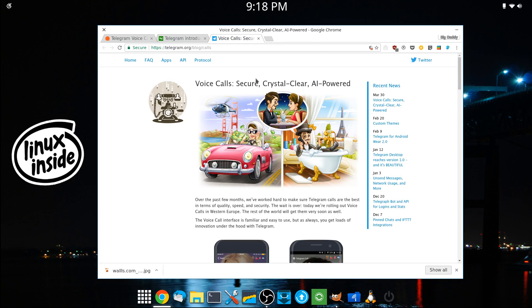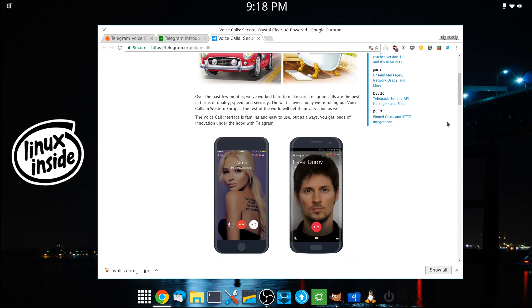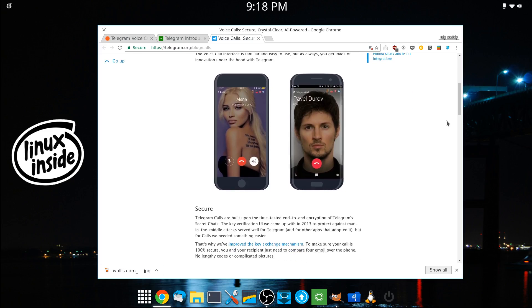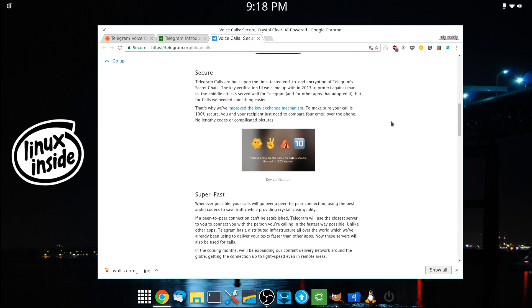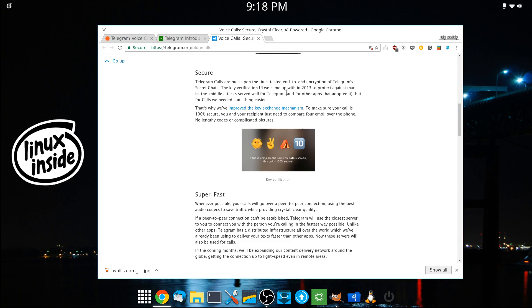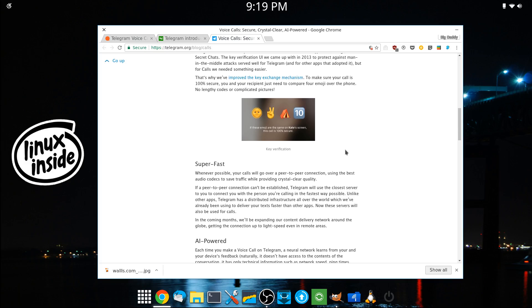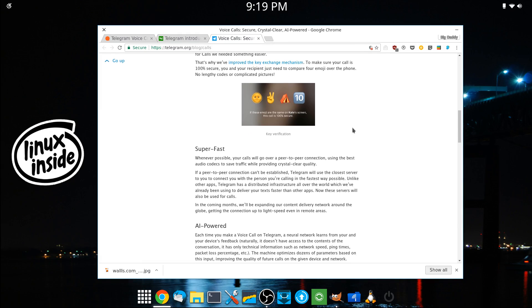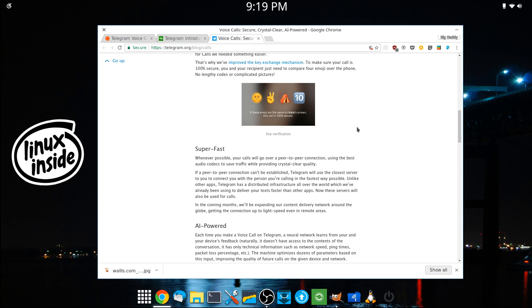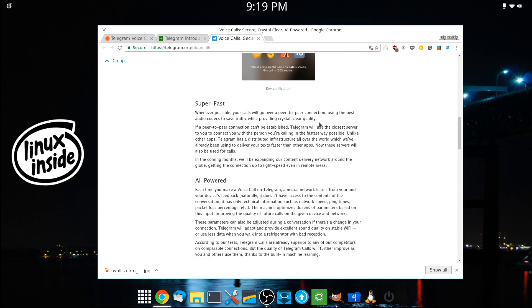So I guess what they're trying to say is you're definitely secure. Crystal clear would say that it's going to be perfect. And AI powered is, I guess, for the speed of the call. Again, with the quality. So they talk about the verification process. And here is an image of the actual emoji that you would see if you were calling.